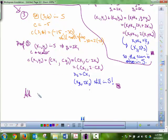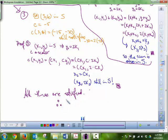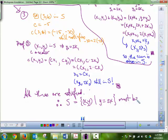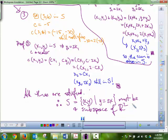All three conditions are satisfied, so we conclude that S — the set of all points (x, y) such that y equals 2x — is a subspace.